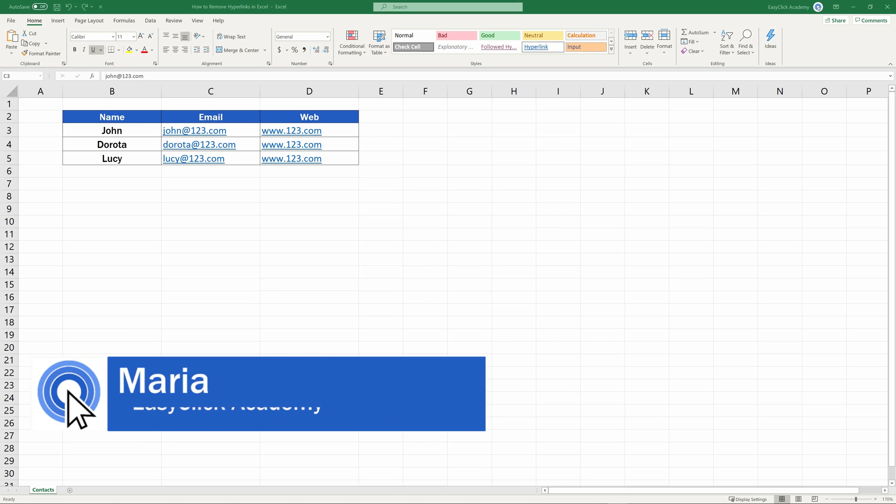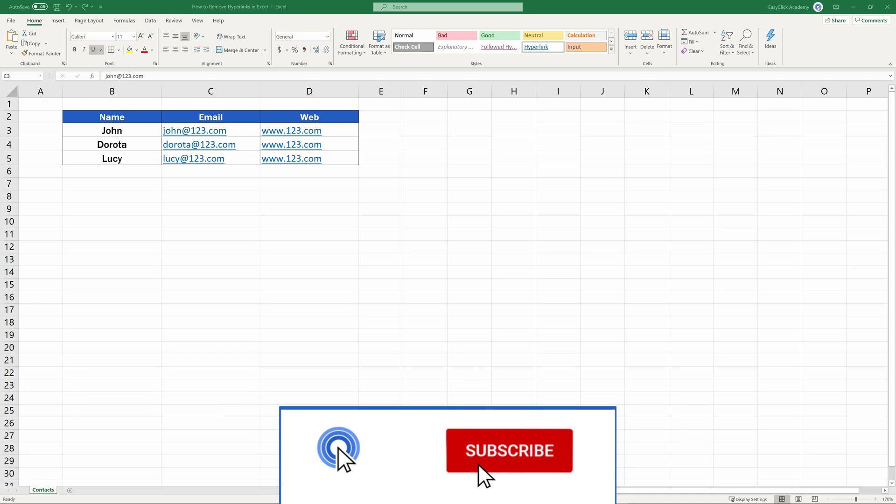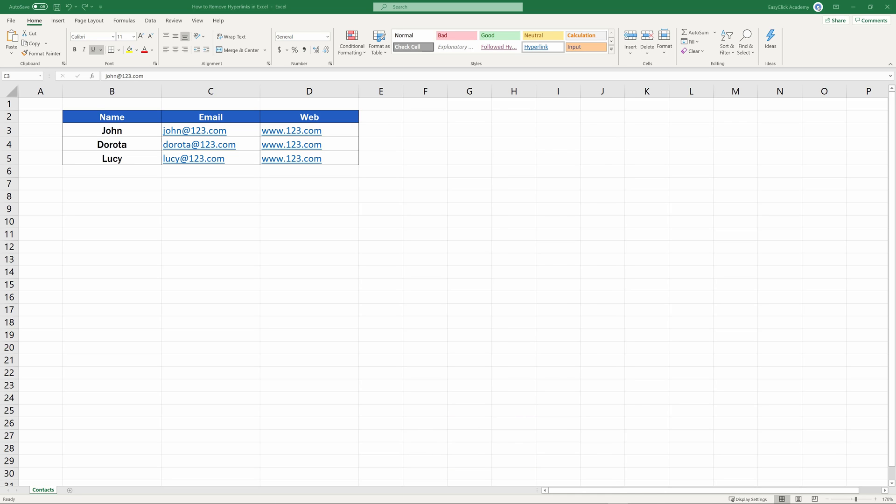Hello and welcome to EasyClick Academy. My name's Maria, and together with our EasyClick team, we're here to make sure you'll be able to use Excel in a quick and easy way, thanks to our digestible video tutorials.